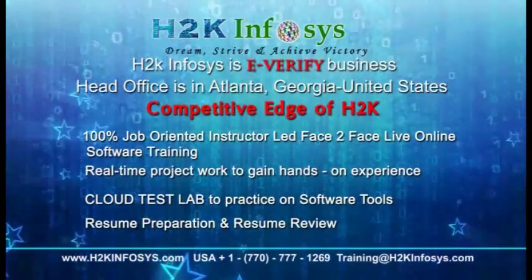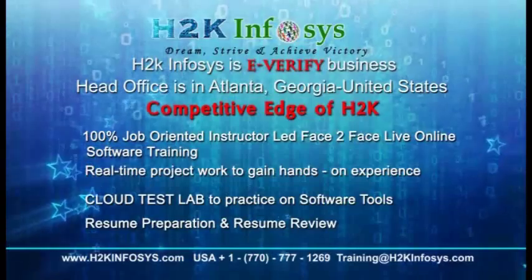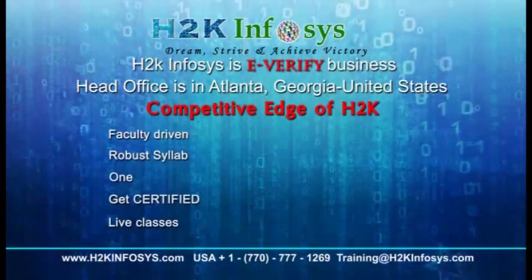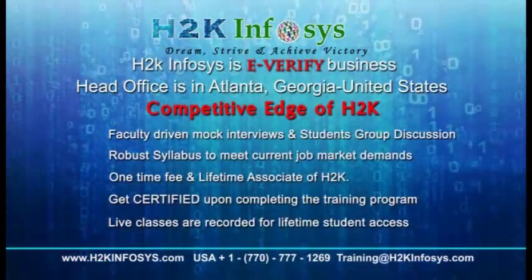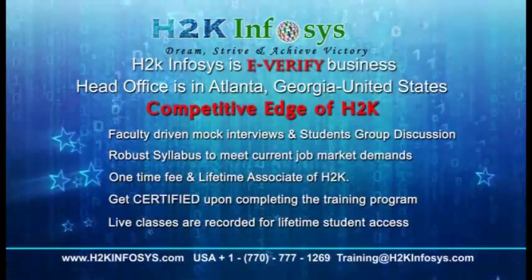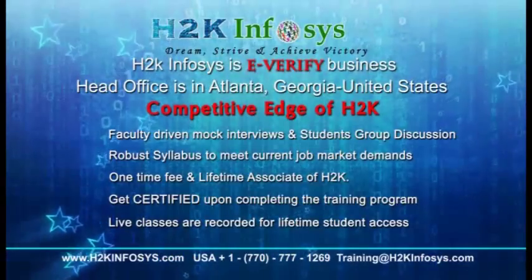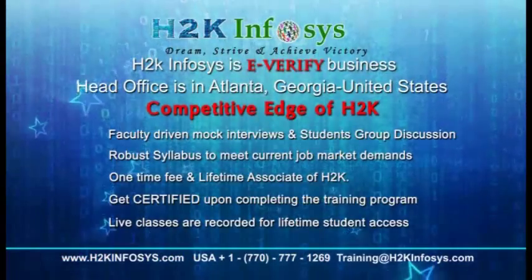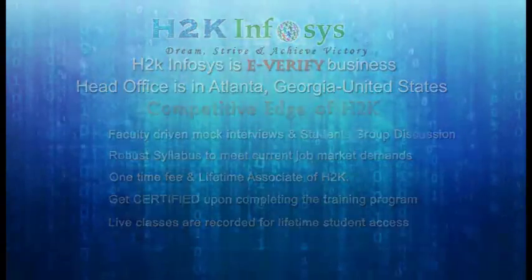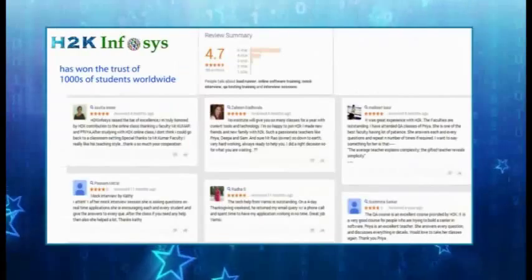hands-on project work, cloud test lab, resume preparation and review, mock interviews, robust syllabus, one-time fee and lifetime access to classes, access to recorded sessions of live classes.